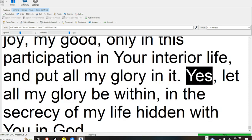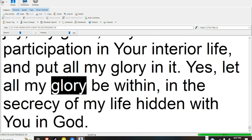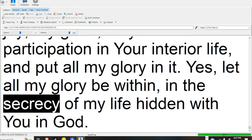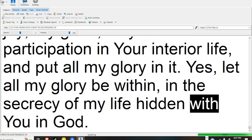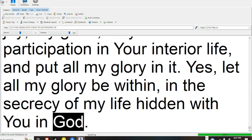Yes, let all my glory be within, in the secrecy of my life hidden with you in God.